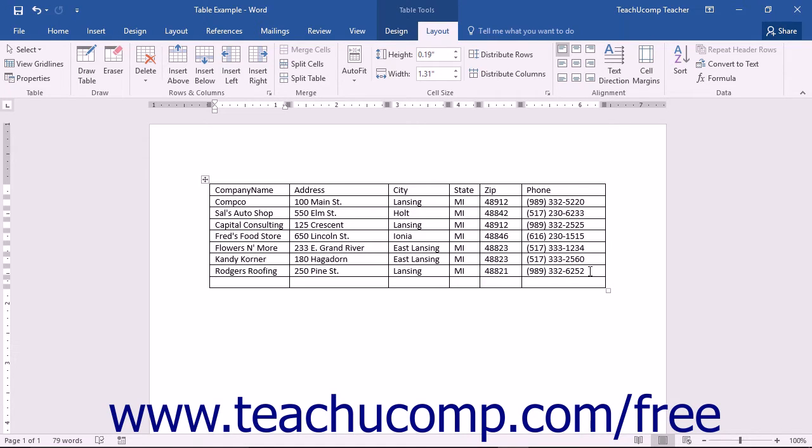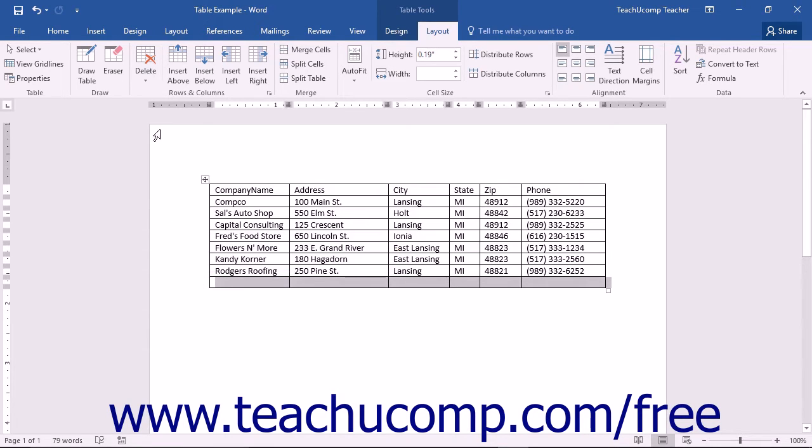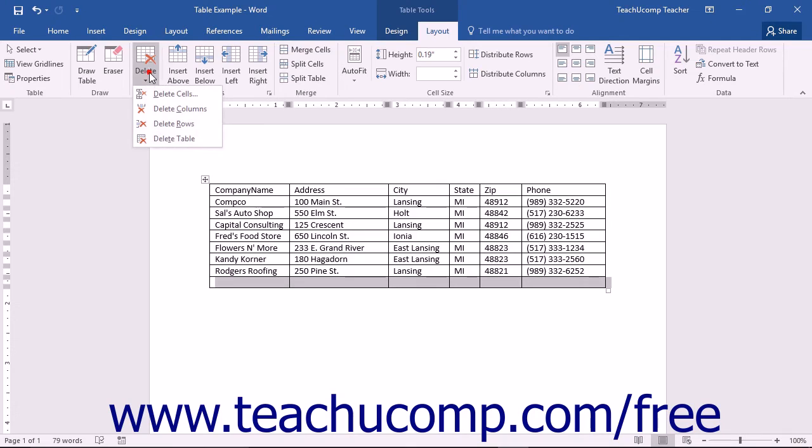To delete a column or row, first select the columns or rows to delete. After making your selection, click the Delete drop-down button in the Rows and Columns button group on the Layout tab of the Table Tools contextual tab in the ribbon.